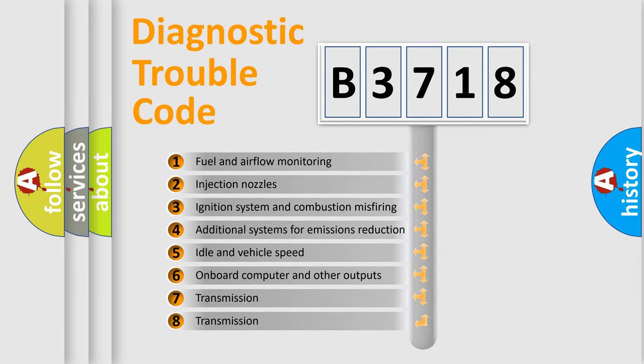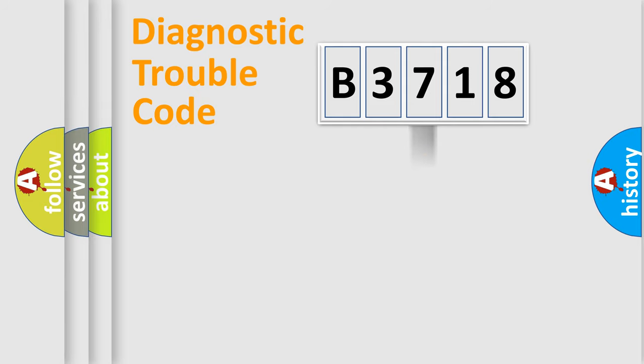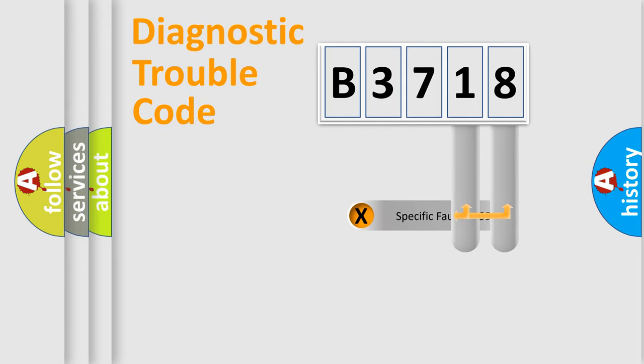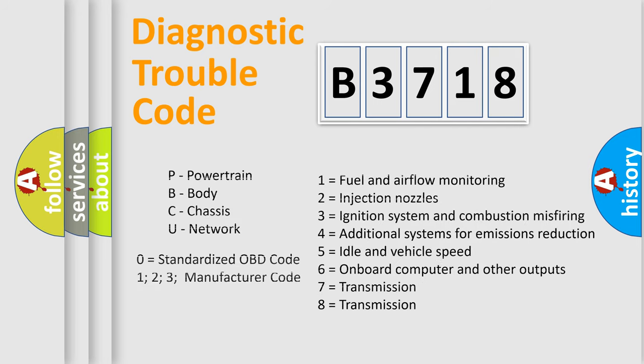The third character specifies a subset of errors. The distribution shown is valid only for the standardized DTC code. Only the last two characters define the specific fault of the group. Let's not forget that such a division is valid only if the second character code is expressed by the number zero.